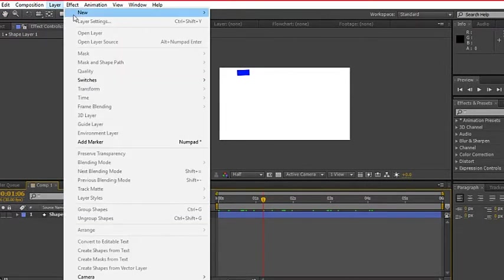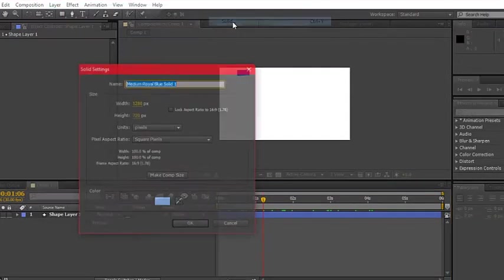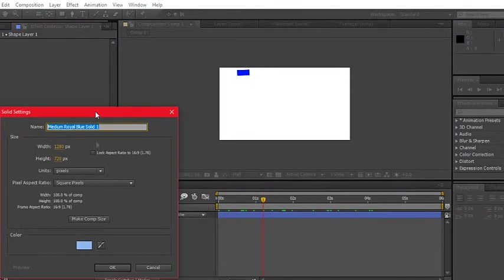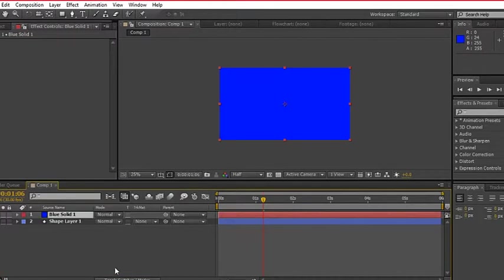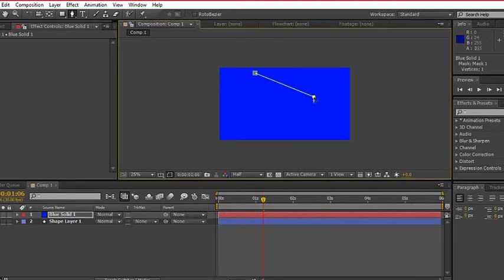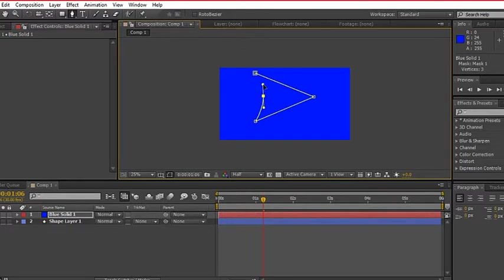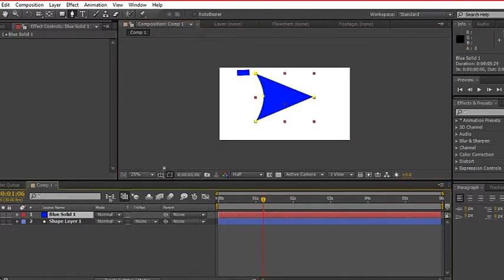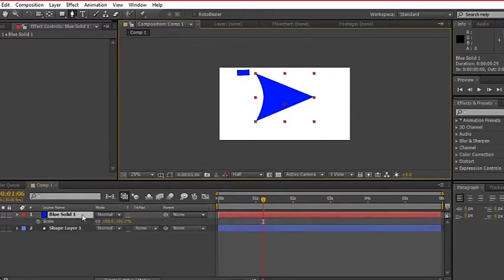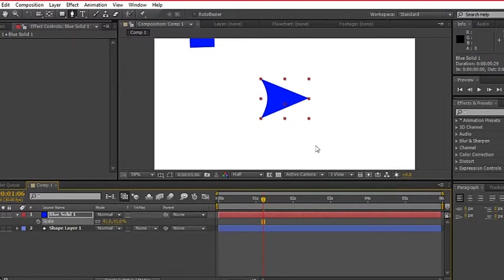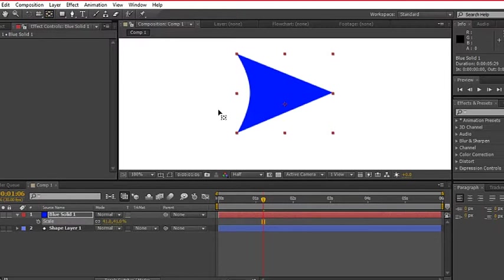For the arrowhead part, create a solid arrowhead and create a triangle using pen tool. This will mask the solid layer. And scale it to match the line. Move the anchor point near the arrowhead's neck.